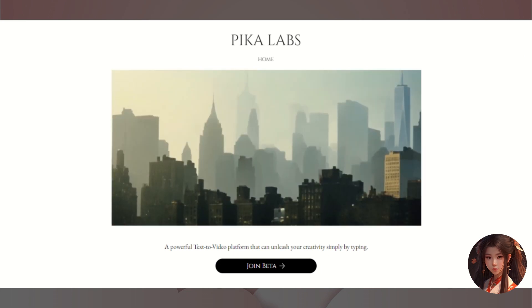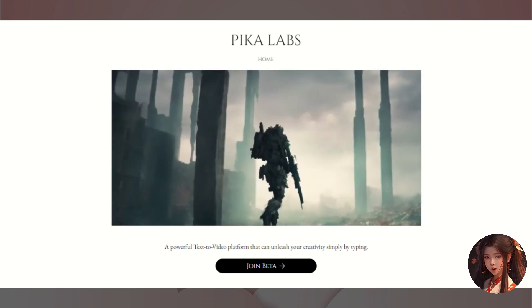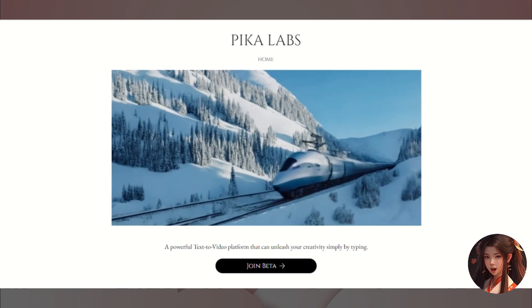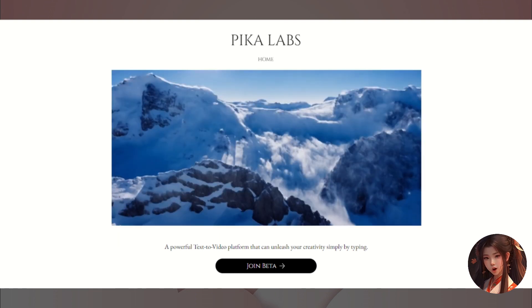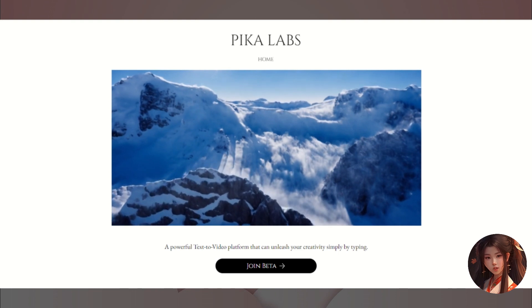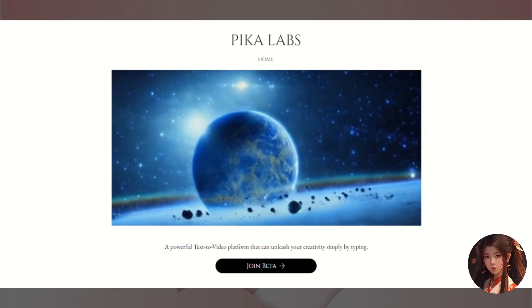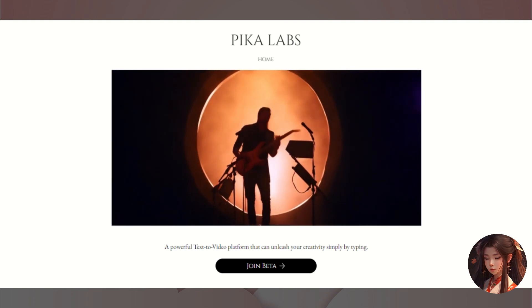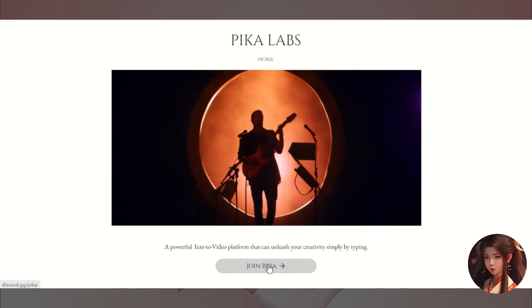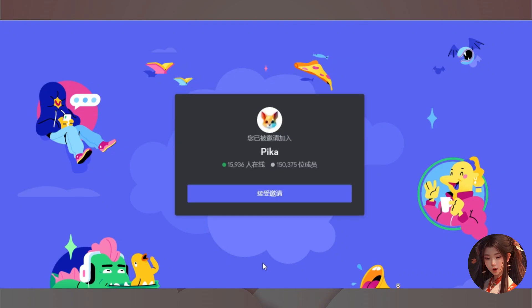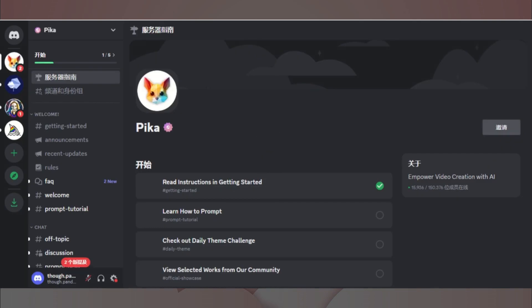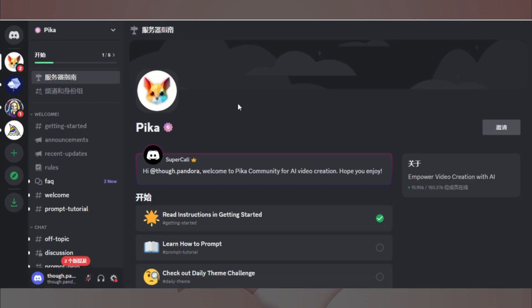快跟我来看一下怎么使用它吧。这个工具的名字就是PicaLab。如果你看过我的上一期视频,一定对Runway的Gen2印象深刻。PicaLab和Gen2有些类似,都是实现从图片生成视频的AI工具。不过Gen2现在对咒语的支持还不是很好,所以我们对它生成的视频内容是没有办法控制的。这方面PicaLab就不同,它可以根据咒语的提示来创作视频内容。